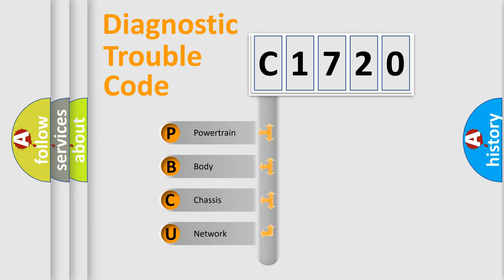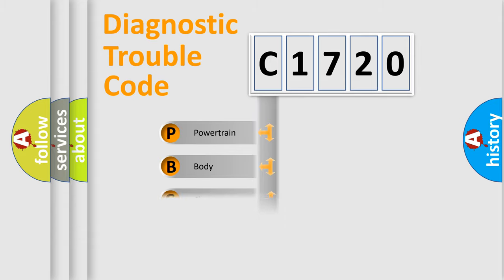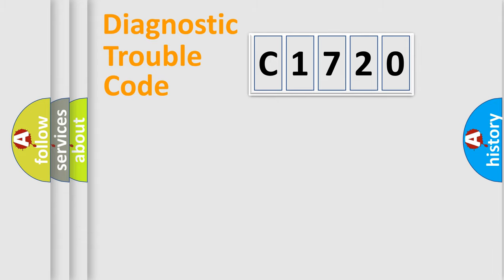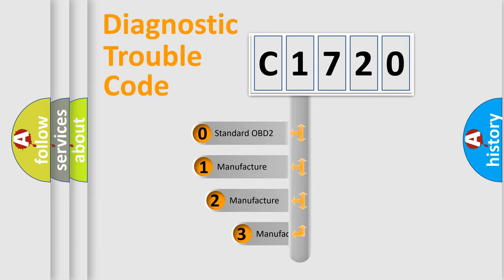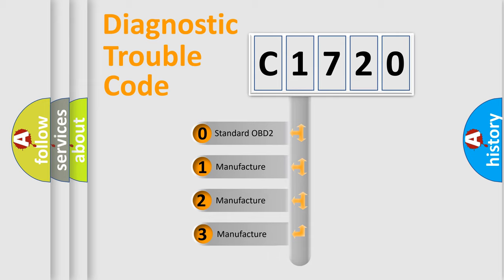We divide the electric system of automobile into four basic units: Powertrain, Body, Chassis, and Network. This distribution is defined in the first character code.